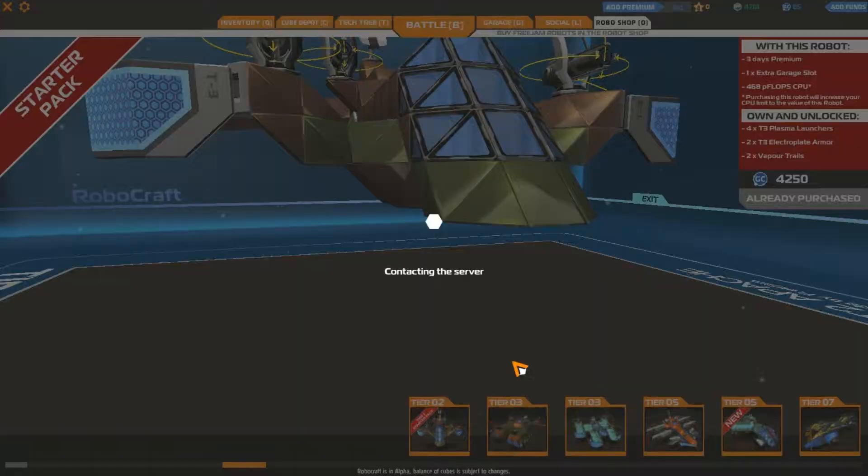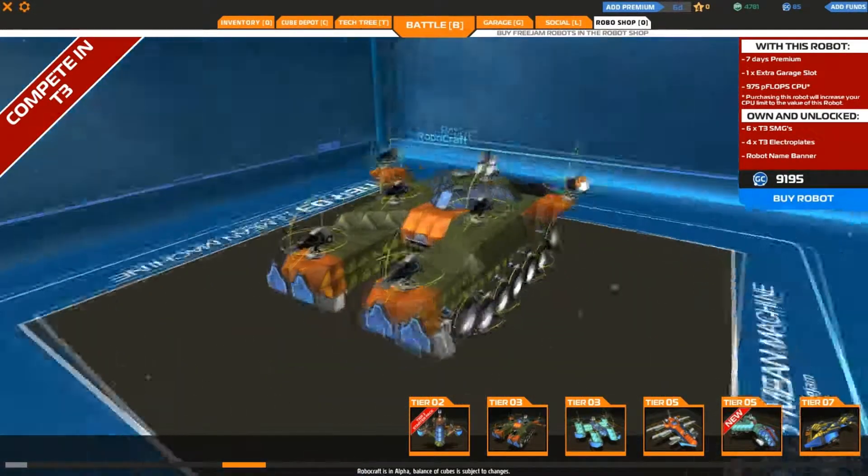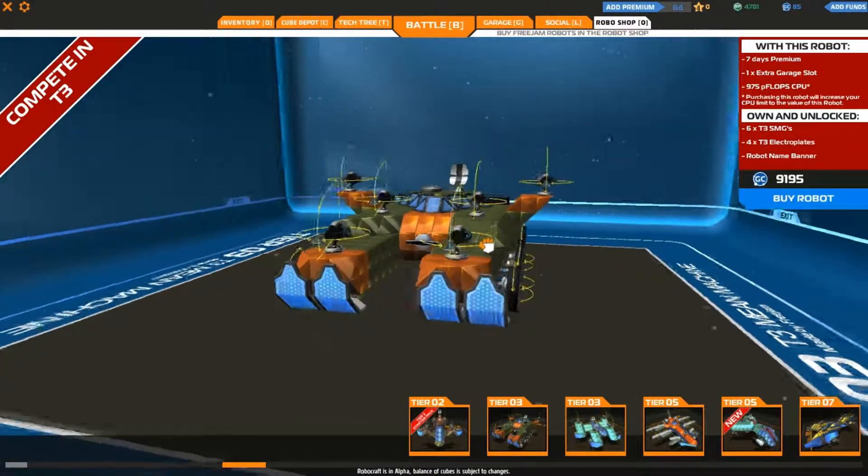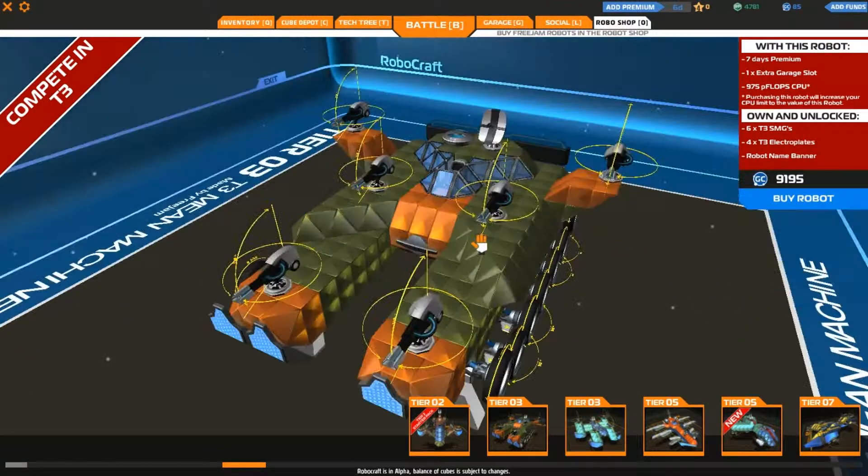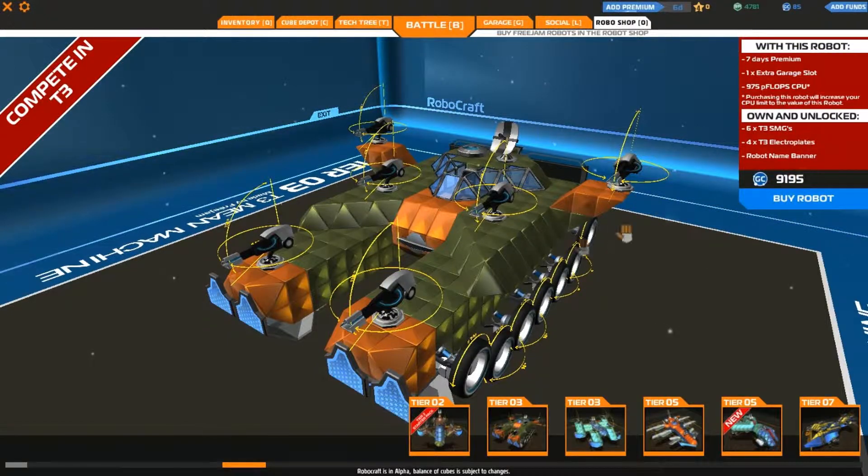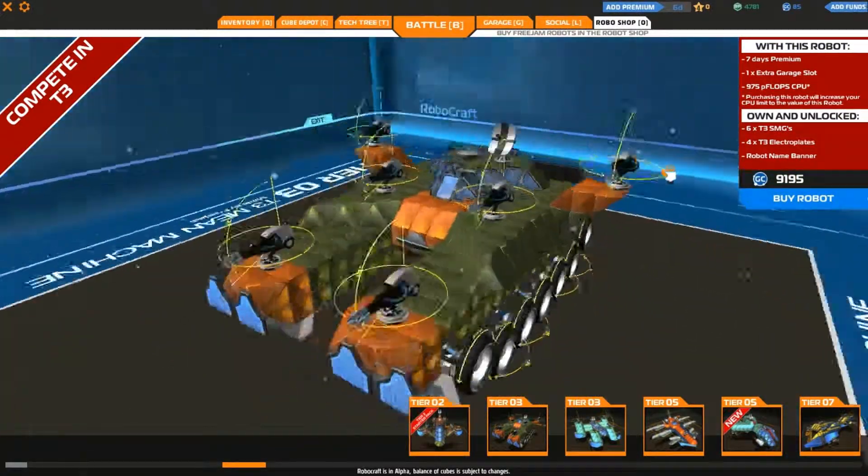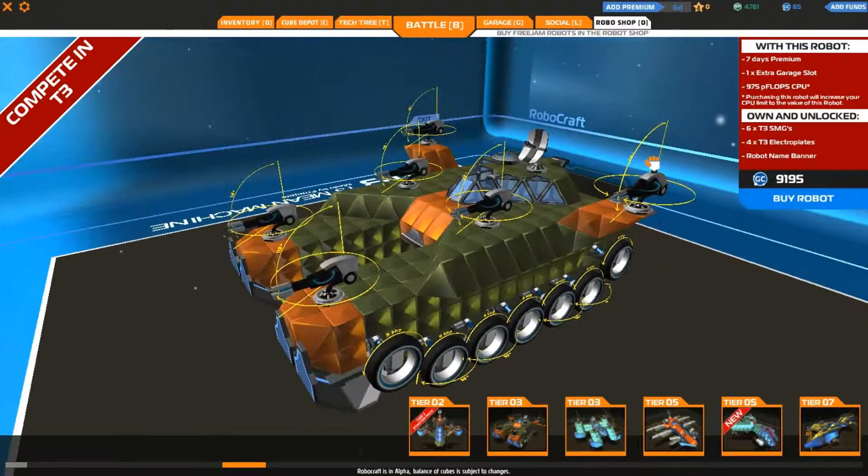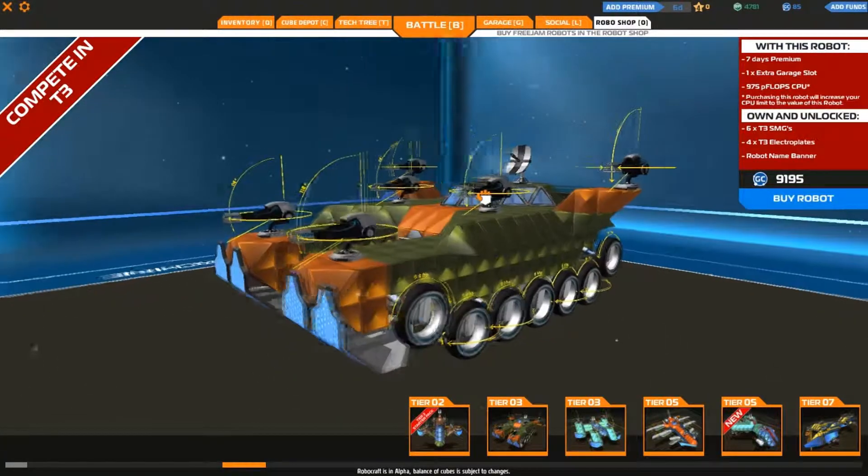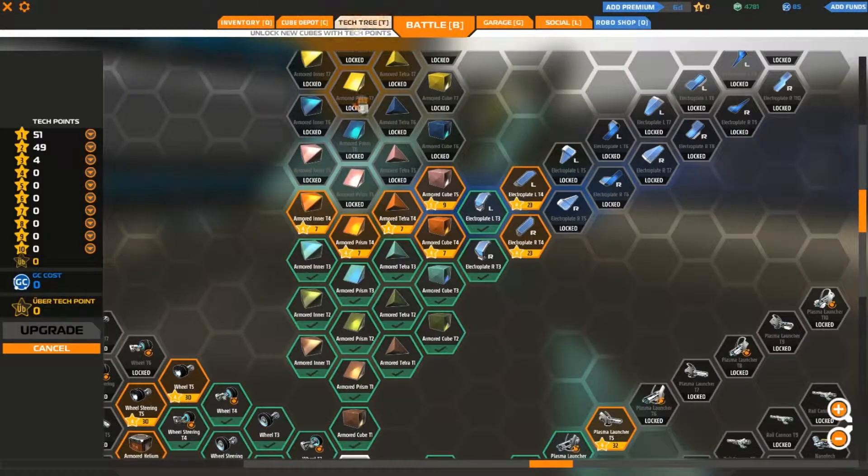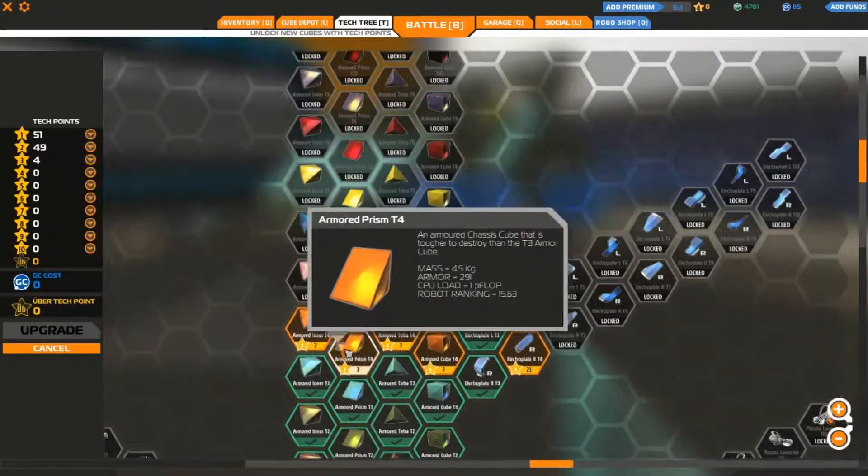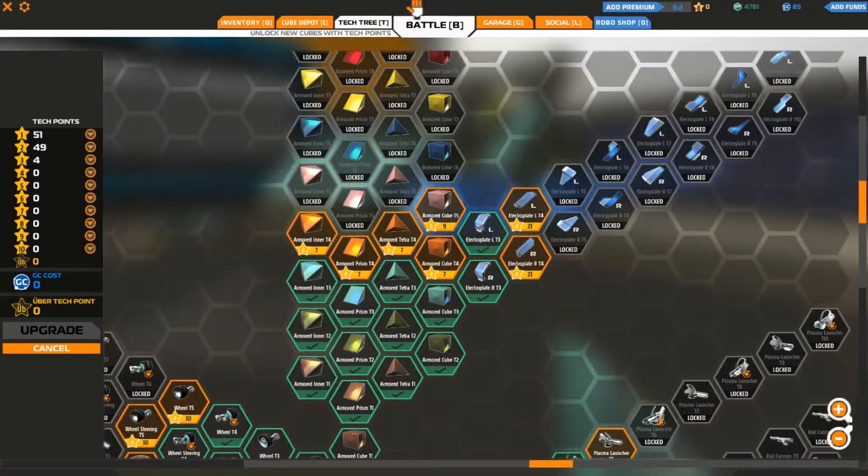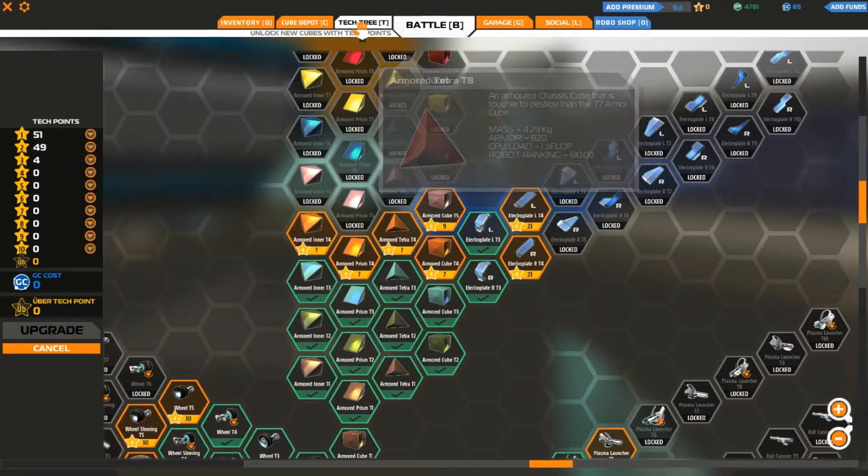Then there's this one, the tier 3 Mean Machine, which looks freaking amazing. Look at that. It gets tier 3, six tier 3 SMGs top mounted, a robot name banner at the back. It looks like a behemoth with tier 5 armor somehow. Let me check. Ah yeah, tier 4 armor. For a tier 3 tank with tier 4 armor, not bad.